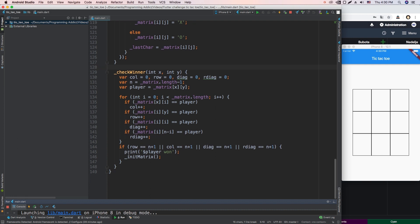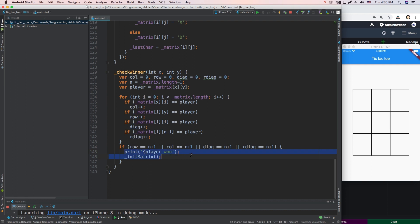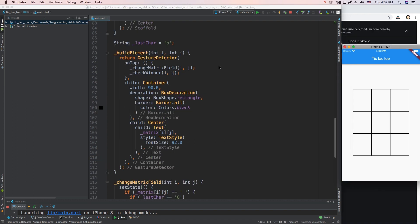First of all, here we have our winning case. So when any of these players win, it basically prints to the console, not to the screen. And it restarts our matrix, it empties it up again. So now I'm going to figure out how to display a pop-up alert dialogue in Flutter, because I've never done that myself. So let me figure that out, and then we're just going to create it and see how it works out.